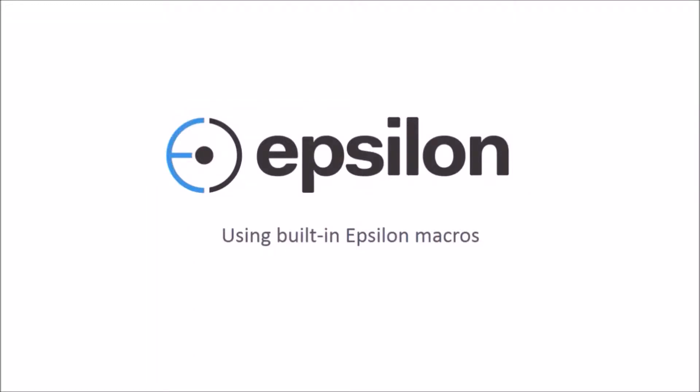In this demonstration you will learn how to use Epsilon's built-in macros in your workflow. Let's get started.